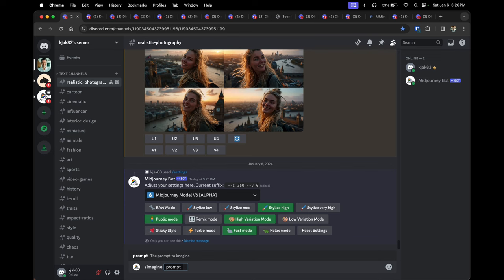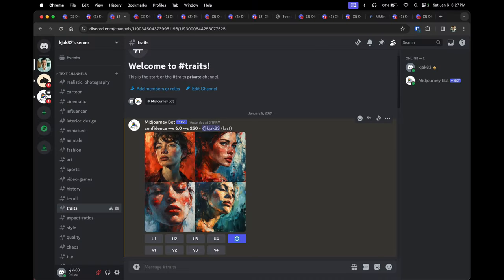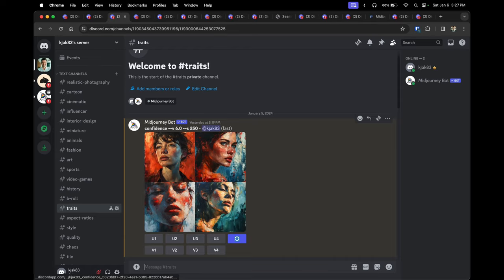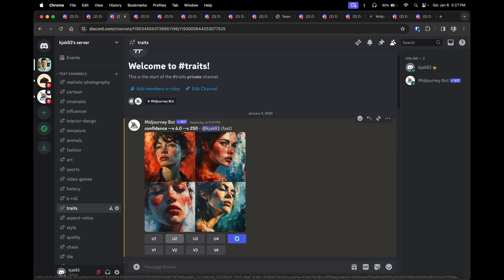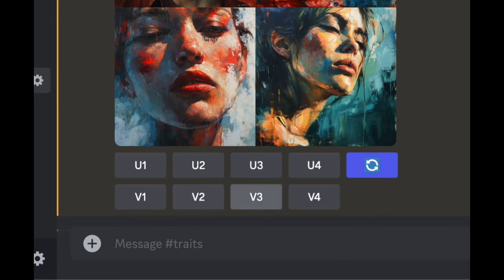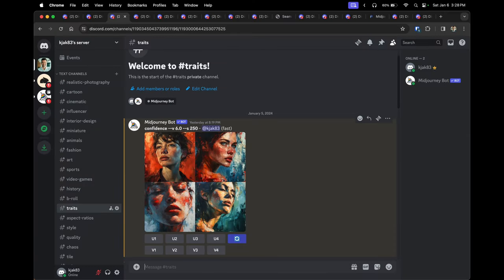Tip two is you can start creating prompts with as little as just one word, which gives Midjourney creative license to interpret that prompt any way it wishes. I'm going to start with 'confidence' and hit enter. Midjourney will always output images into four quadrants. The U row stands for upscale — for example, if you really liked image number two, you would click U2. If you wanted a variation of image two — four new images very similar to it — you would click V2. The circular button is the reroll button, giving Midjourney the opportunity to recreate the same prompt.